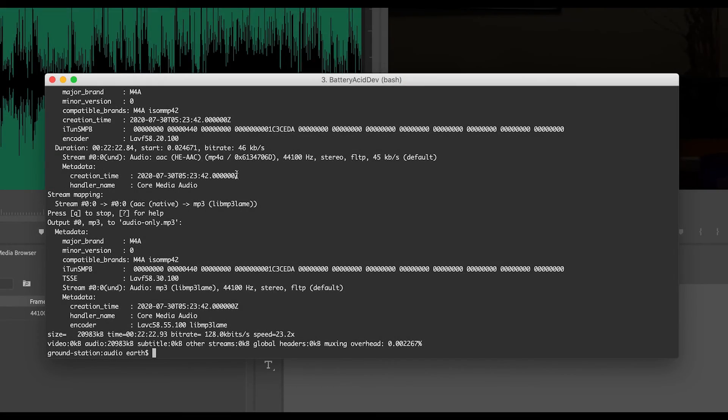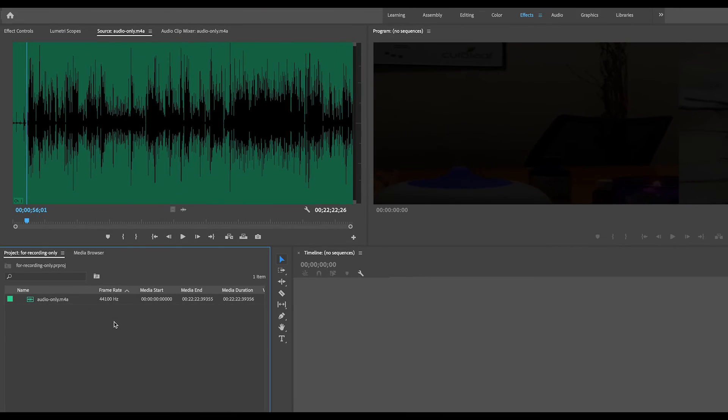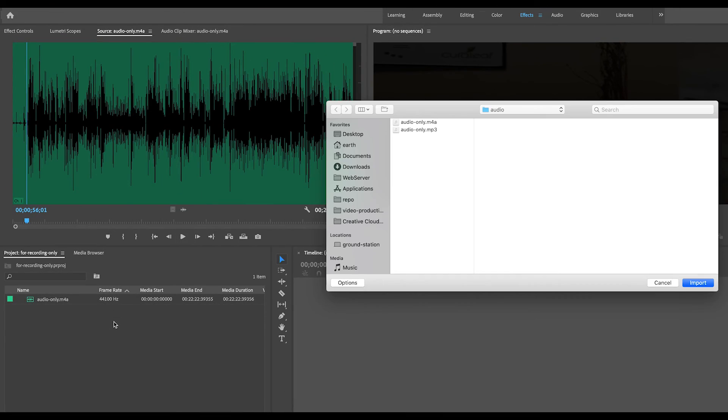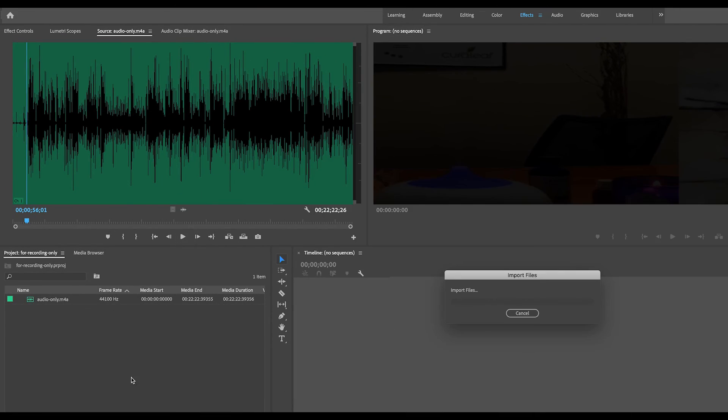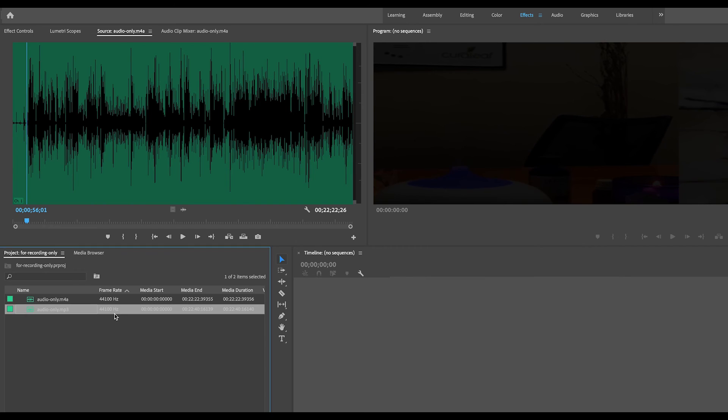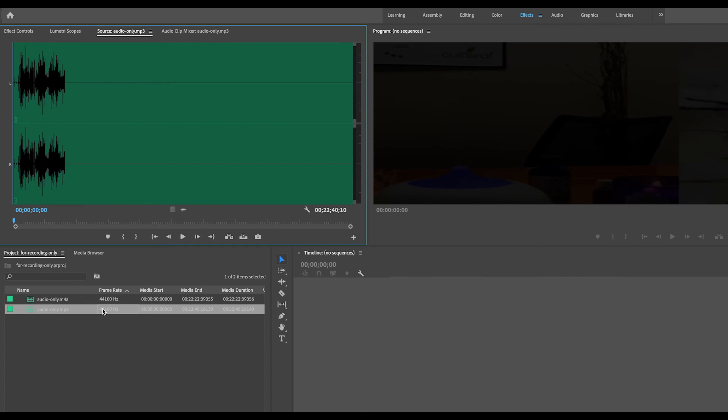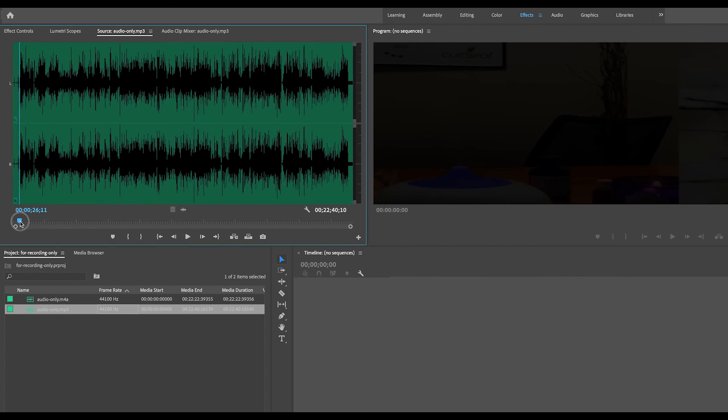After about a minute, we'll have the result MP3, so let's go ahead and import that into Premiere. Alright, so let's test it, and as you can hear, it sounds like it's back to normal.